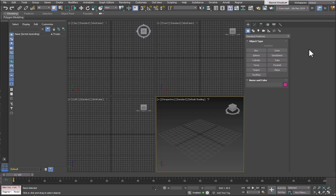This is a quick overview of the Ragnar plugin for 3ds Max. Ragnar is an AI assistant or helper for your everyday 3ds Max usage needs.